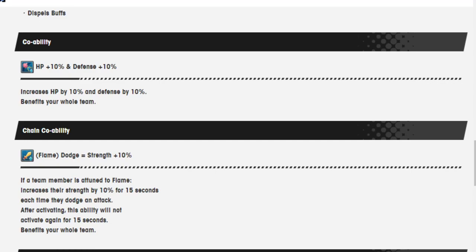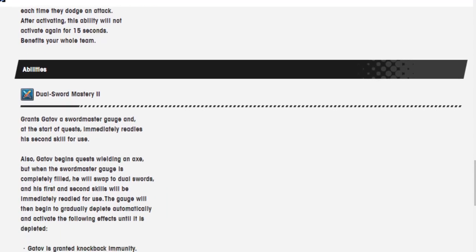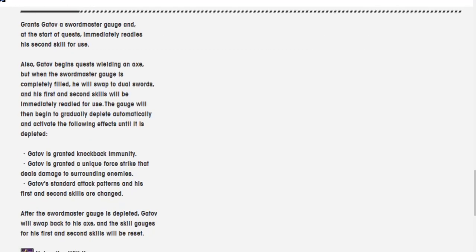HP 10% and defense 10%, increases HP and defense by 10%. Flame Dodge, strength equals 10%, when you dodge for 15 seconds get 10% attack up. Dual Sword Mastery 2 grants Gatav a Sword Master gauge at the start of the quest to immediately ready his second skill for use. Gatav begins the quest wielding an axe, but when Sword Master gauge is completely filled, he will swap to dual swords and his first and second skills will be immediately ready for use. This gauge will then begin to gradually deplete automatically and activate effects until it's depleted. After the Sword Master gauge is depleted, Gatav will swap back to his axe and the skill gauges for his first and second skills will be reset.